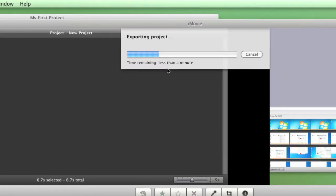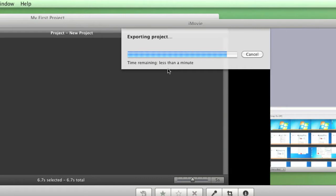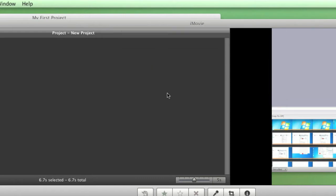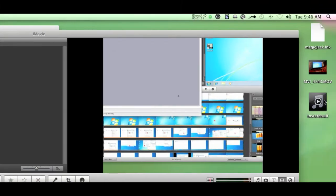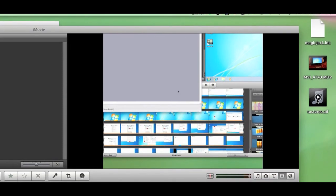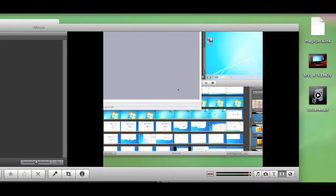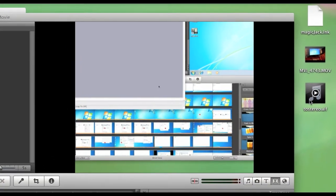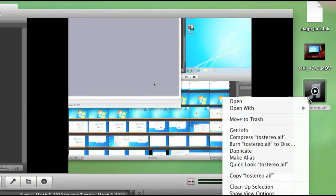And this part could take a while depending on the length of your project. This is only a seven second clip, so it's fairly fast. So on my desktop now the two stereo dot AIF has been saved.